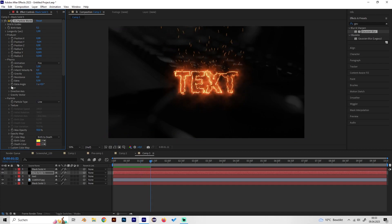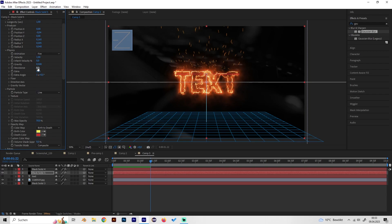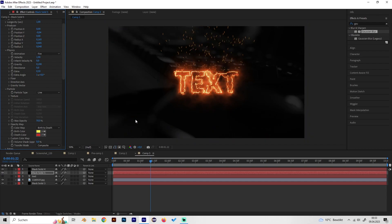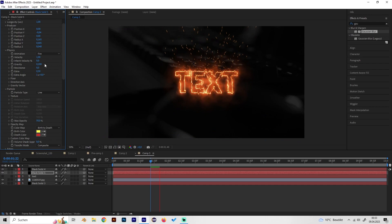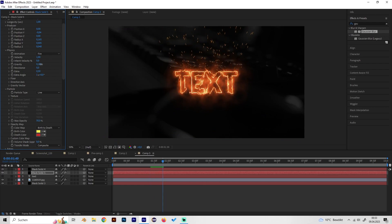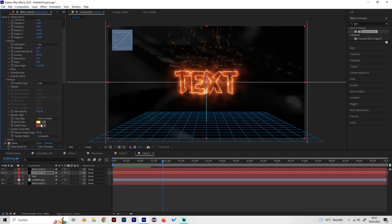You can also change the ease values here a bit. If you want the gravity to be maybe a little bit not so fast, you can play around with this setting, but actually I like the preset.